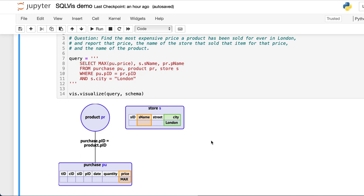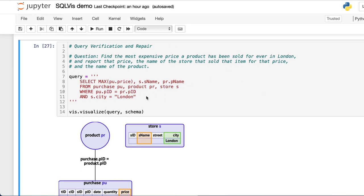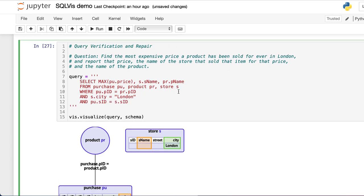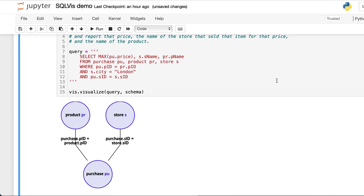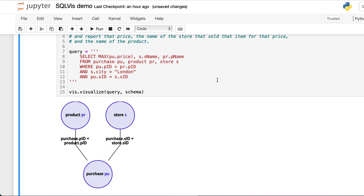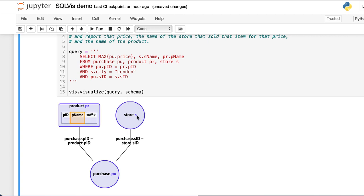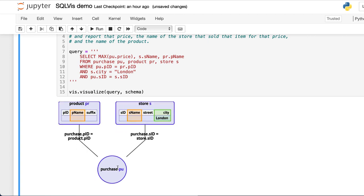From the schema, we can see that we should add a connection on the SID attribute. Let's check it again. Are all the conditions correct? It certainly seems so.